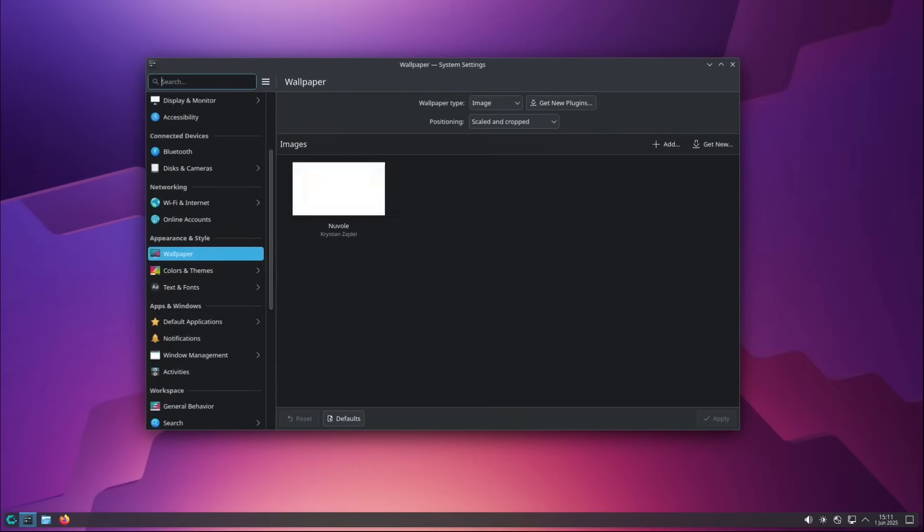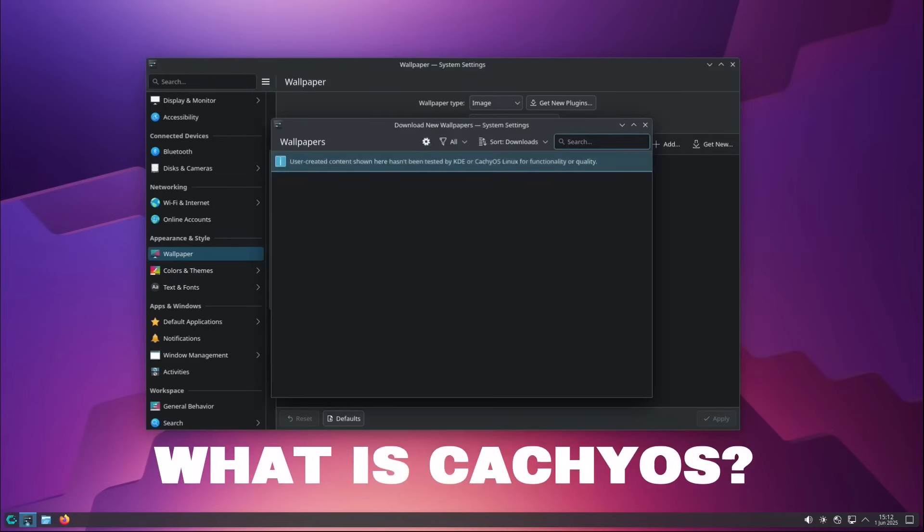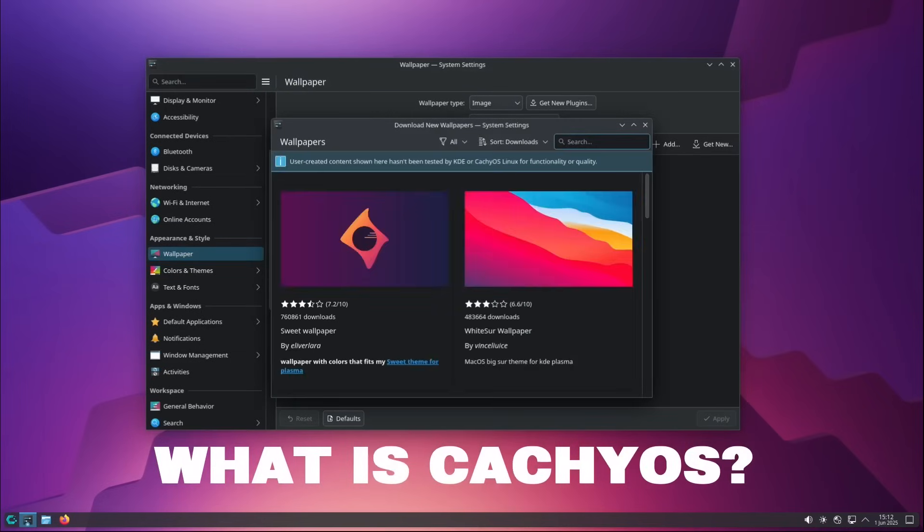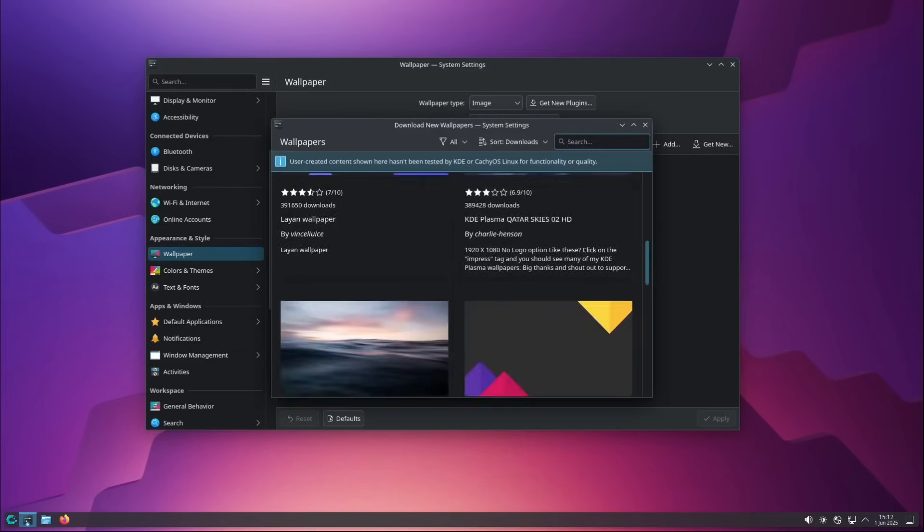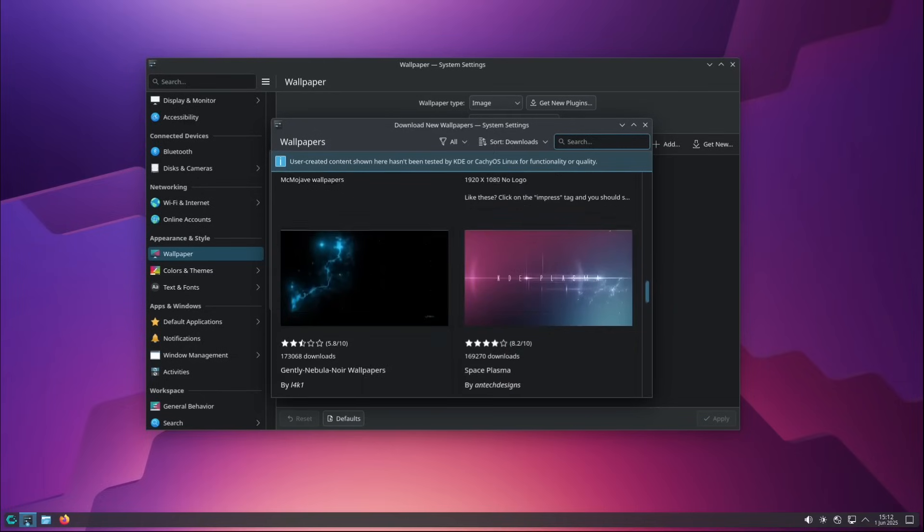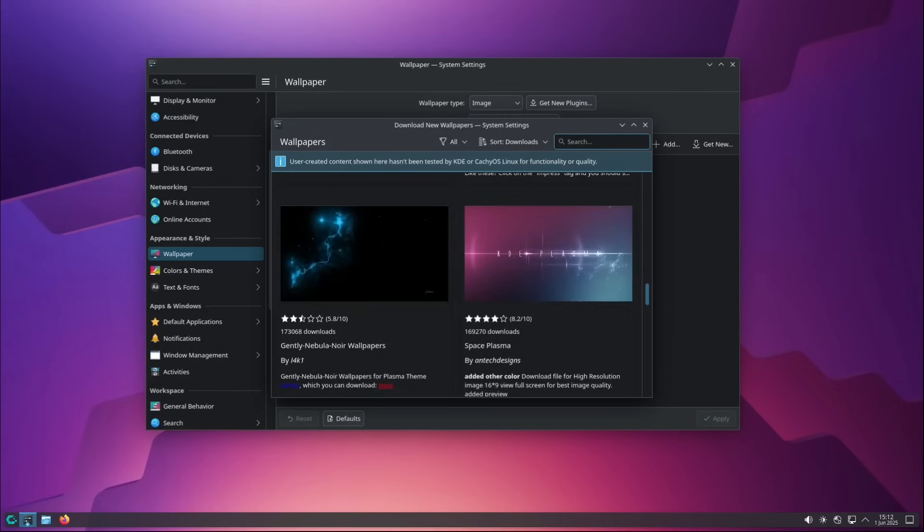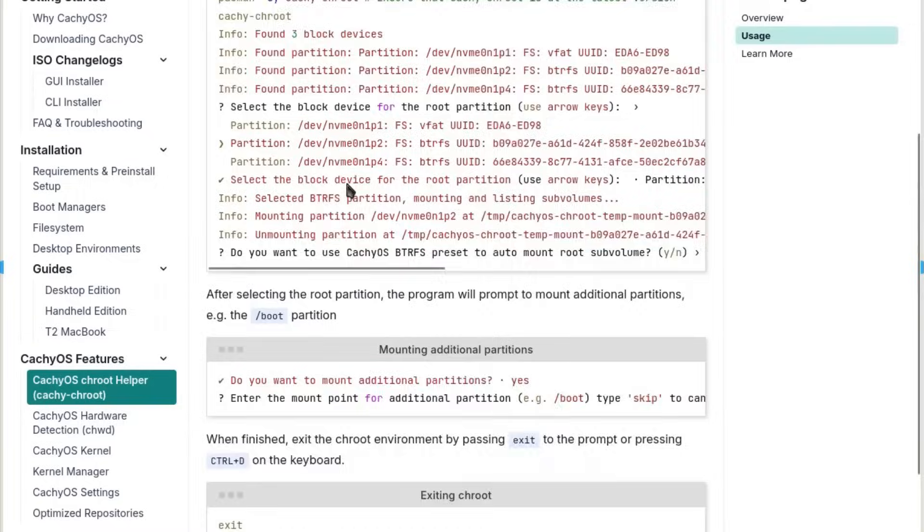Let's start with an aspect that is often underestimated: package compilation. Normally, in traditional distributions, packages are compiled to be compatible with the largest possible number of processors. It's a compromise choice, necessary to ensure maximum compatibility. CacheOS, instead, chooses another path.